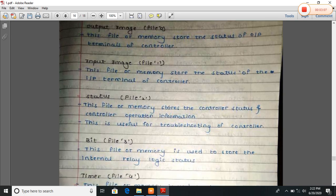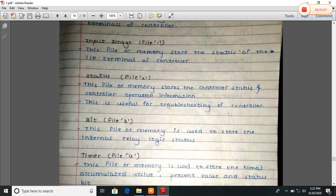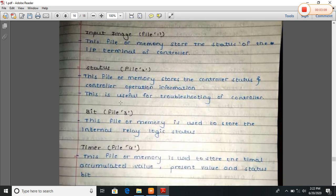Status, that is file two. This file or memory stores the control status and control operation function. This is useful for troubleshooting of a controller.